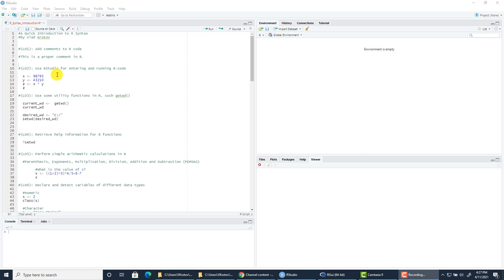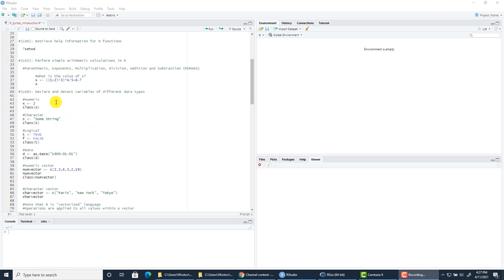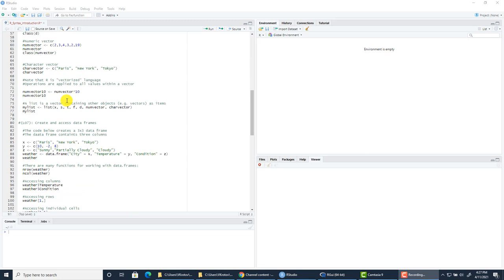I'll show you how to add comments to R code, how to use RStudio for entering and running R code. I will show you some examples of utility functions in R, such as GetWorkingDirectory and SetWorkingDirectory. I'll show you how to retrieve help information for R functions, how to perform simple arithmetic operations. We'll spend quite a bit of time talking about various data types and data structures in R.